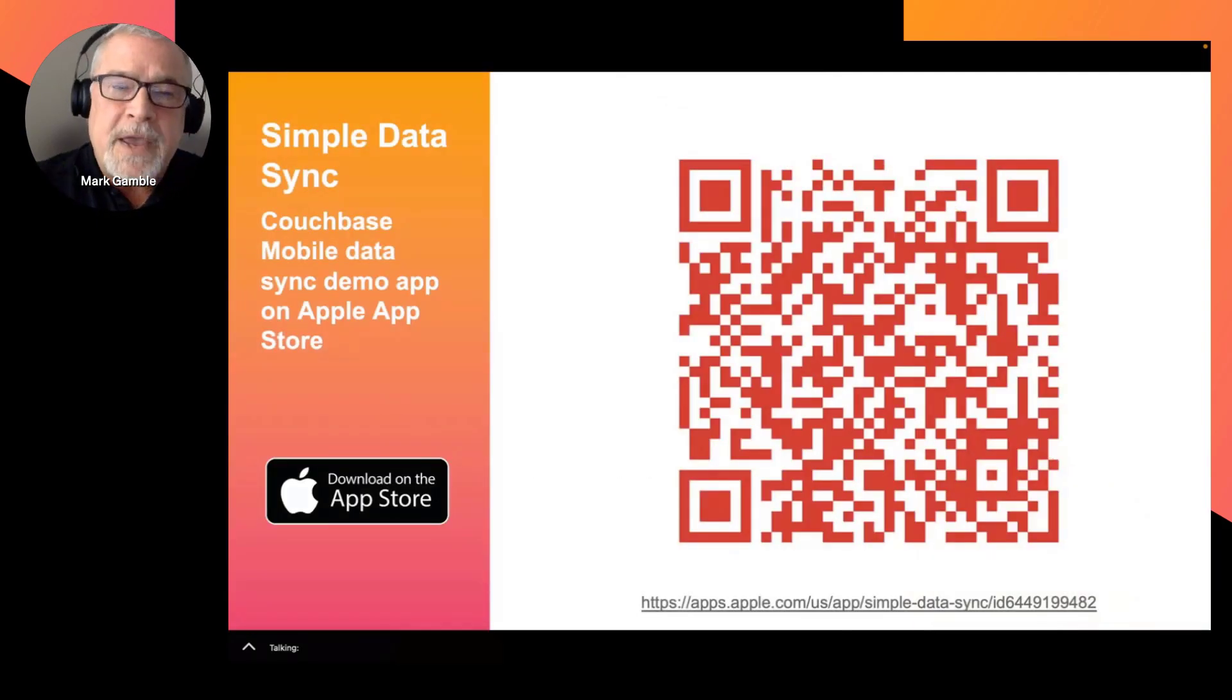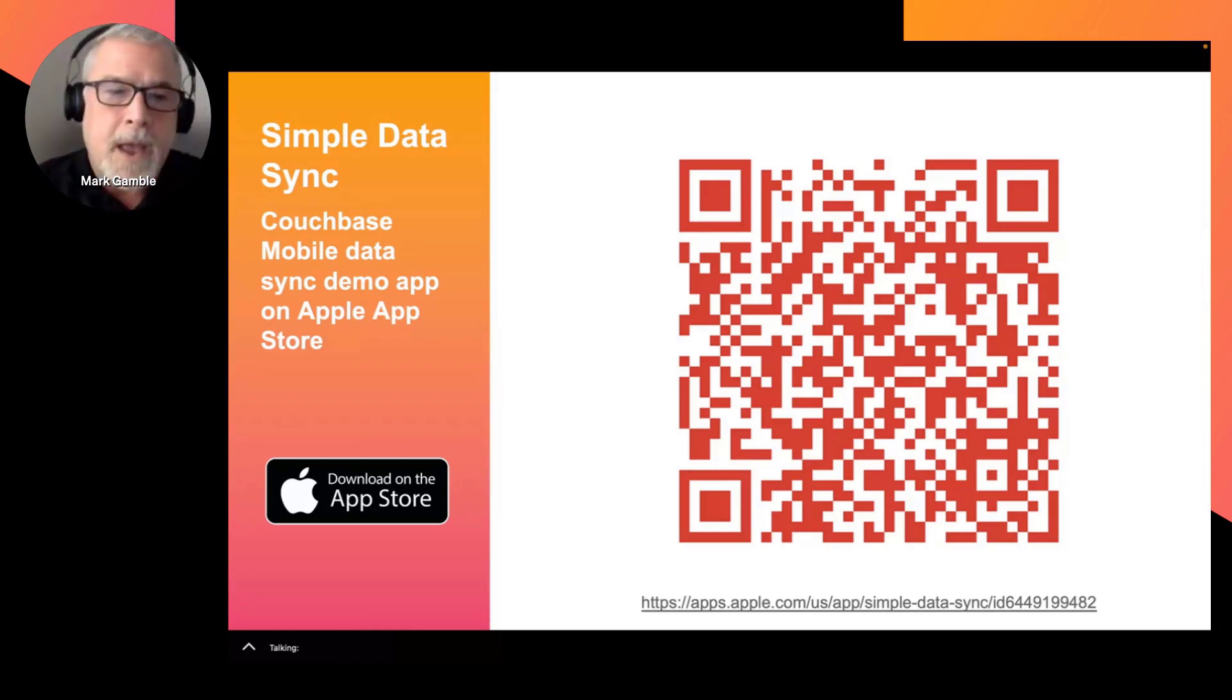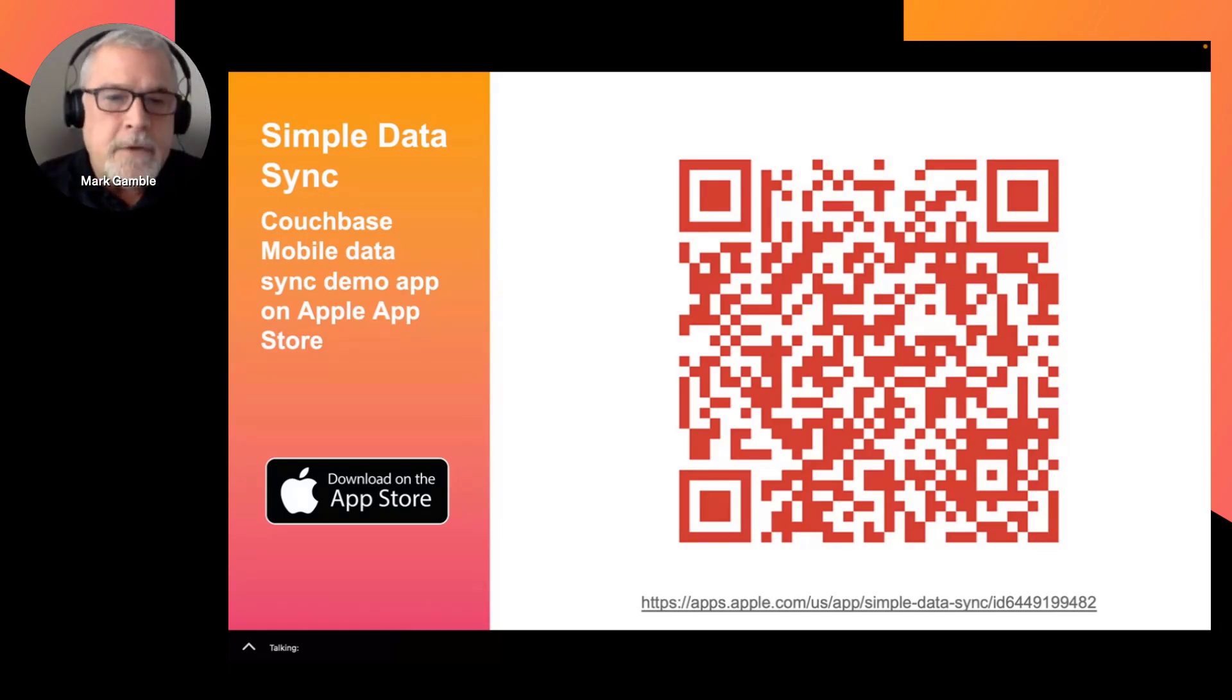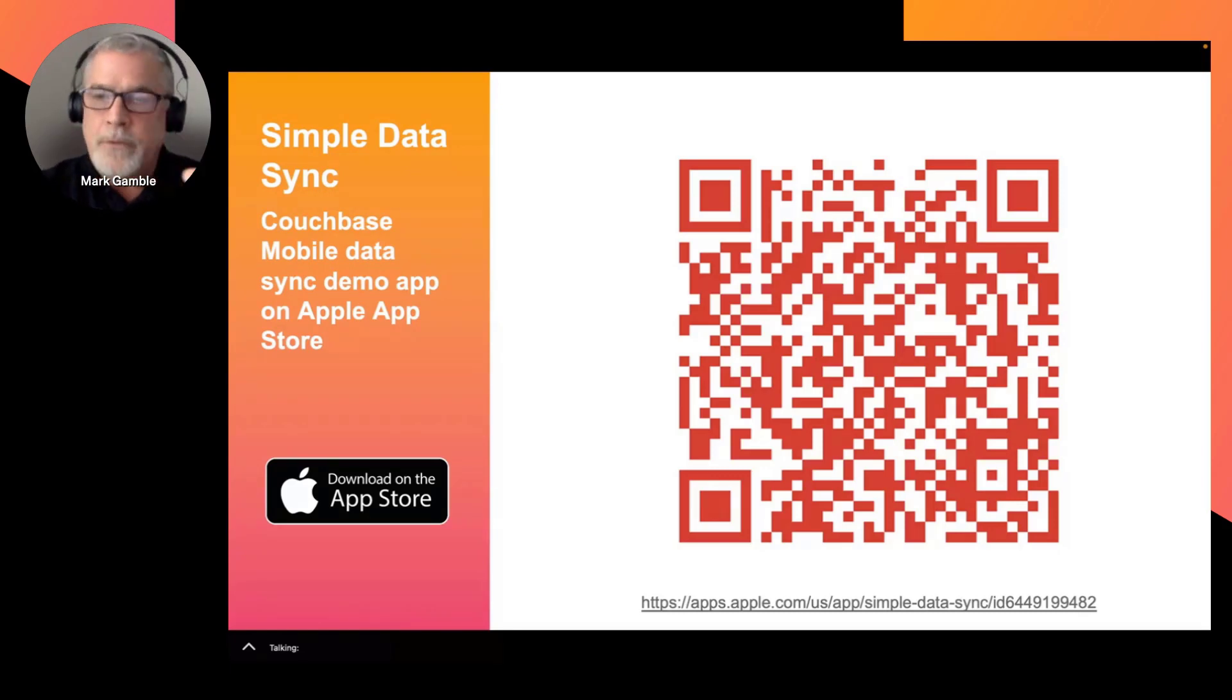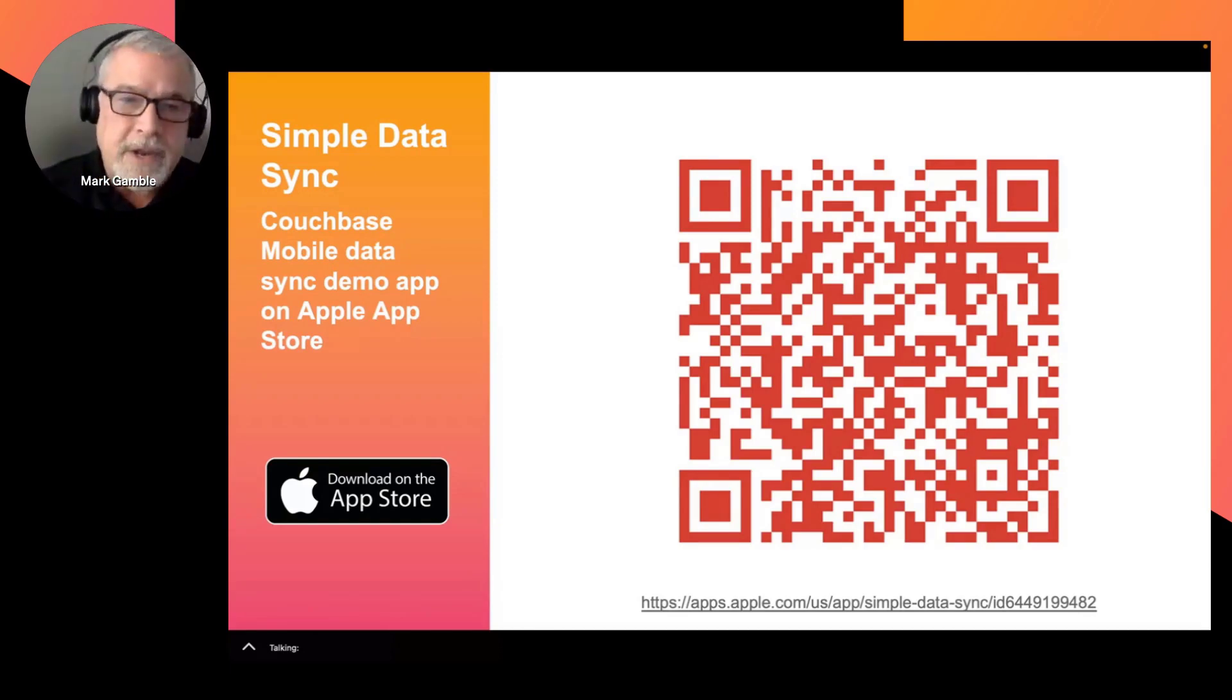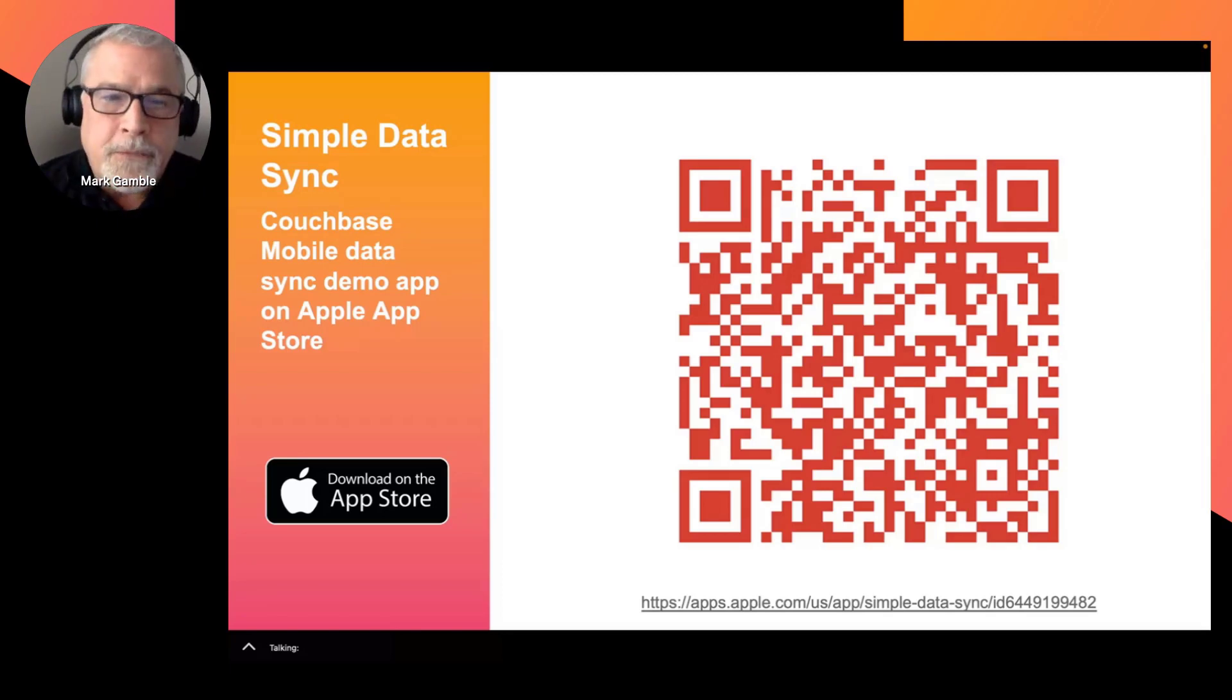Simple Data Sync is a reference application built to showcase Couchbase Mobile's ability to embed data processing directly into an application and to synchronize data from the cloud to the edge, as well as directly between devices, even without an internet connection. So it's a really fun and powerful demo.